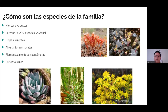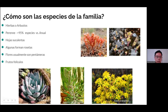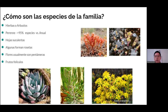¿Cómo son estas especies de esta familia? Pues tienden a ser hierbas o arbustos. En su mayoría tienden a ser plantas perenes, aunque algunas pueden ser anuales, como el caso de Sedum rubens o las especies de Sedela. Pero el 95% de ellas son perenes. Presentan en su mayoría hojas suculentas y algunas llegan a formar rosetas. Algunas otras pueden presentar hojas un poco más laxas, como el caso de Kalanchoe y Grantia Montana. Las flores generalmente son pentámeras, es decir, pueden tener 5 pétalos, 5 sépalos, 5 estambres y 5 carpelos, aunque este número varía en las diferentes especies porque en algunas pueden representar hasta 10.